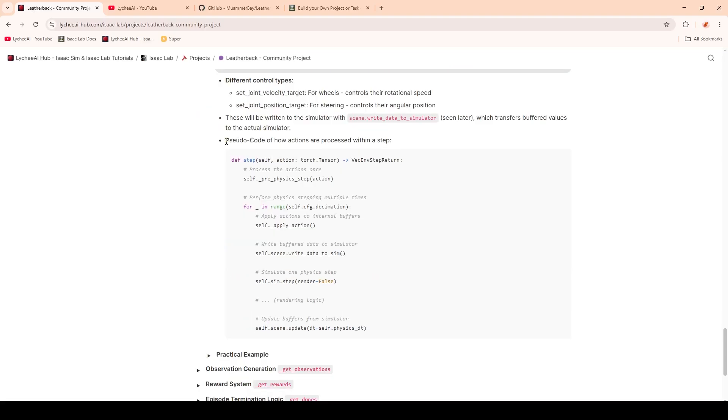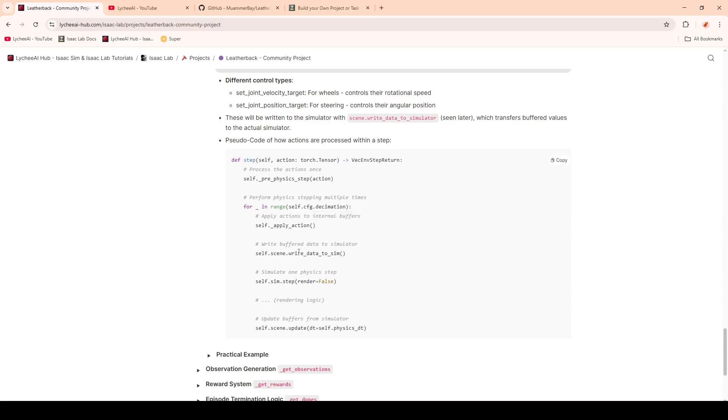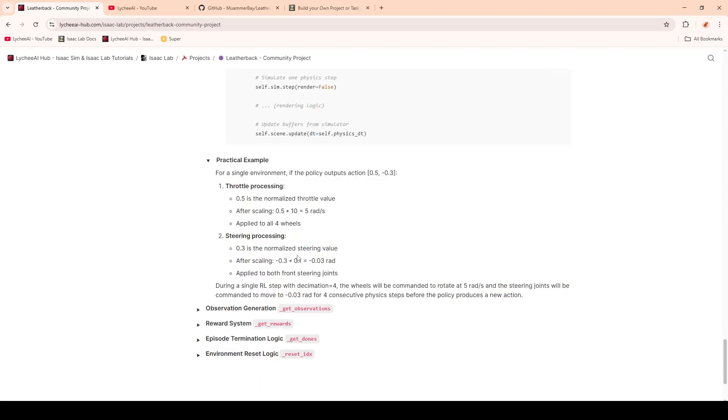When we're calling the step function on all the vectorized environments, we are first processing the actions from the neural network's outputs. Then we are performing multiple physics steps depending on the decimation parameter that we have set earlier. In this case, it would be four. So we would apply the actions, which means we're writing it to the internal buffers. Then later we would write this data to the simulation and execute the action along with the step. And then we would also update the buffers from the simulator.